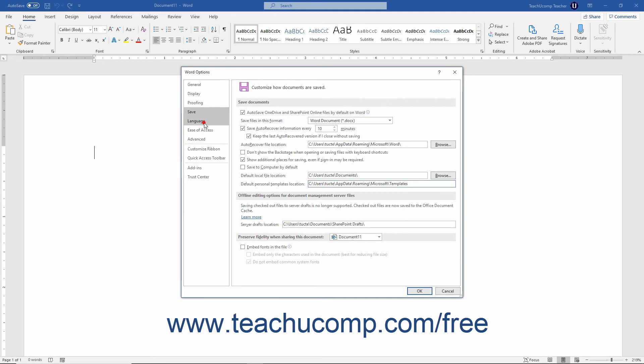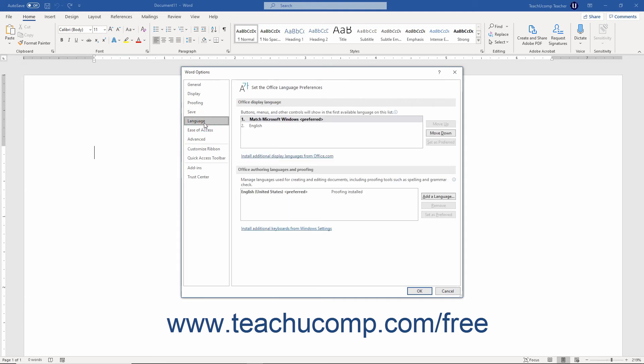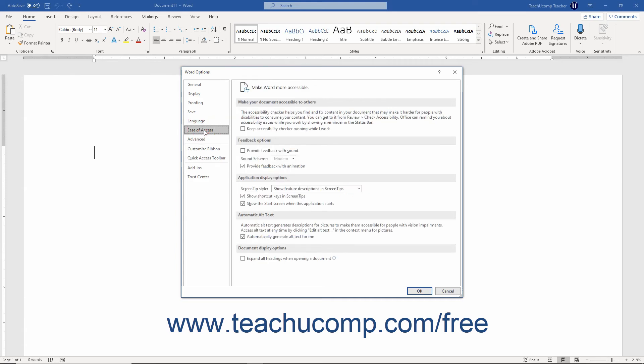Clicking the Language category lets you set the Display Language for Editing, Display, and Help in Word. Clicking the Ease of Access category shows you accessibility options you can enable or disable.